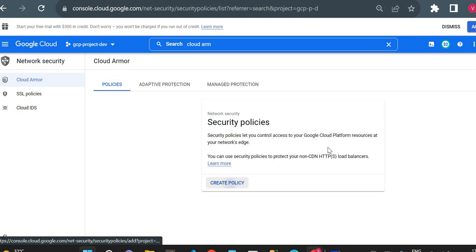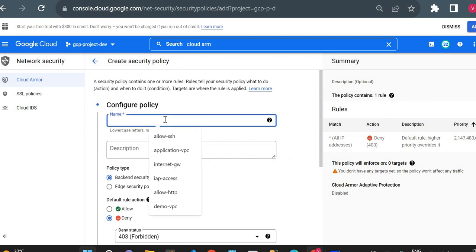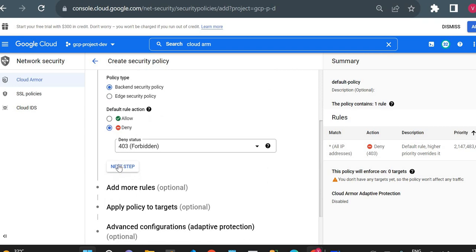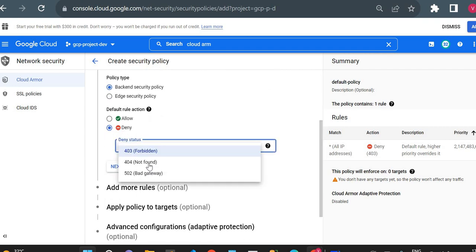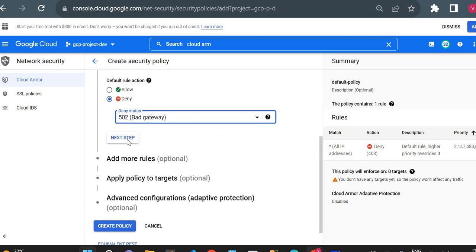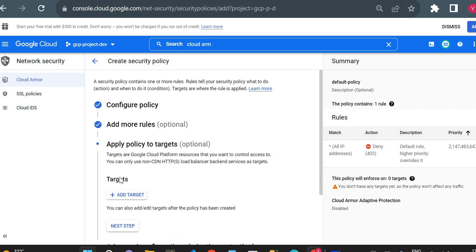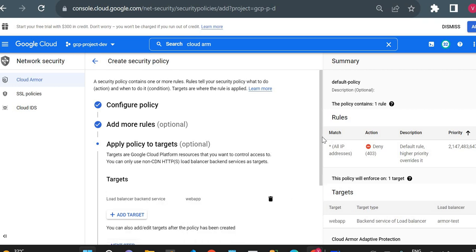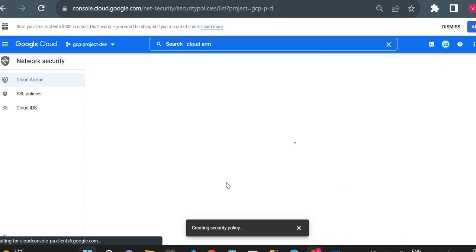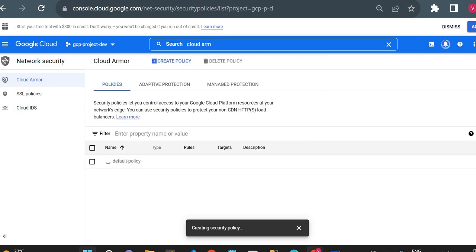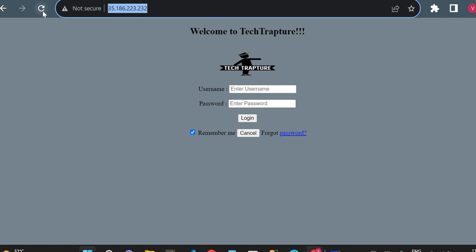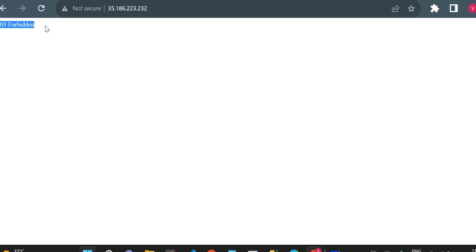Now I'll open Cloud Armor in the console. Currently there are no policies, so I'll create a default policy. I'll name it 'default policy', click deny for default action, and set the error to 403 Forbidden. I'll add the target — the only option is a load balancer backend service — and select our 'web app' backend service, then create the policy. It will take a moment to propagate. After reloading, you can see the error 403 Forbidden.